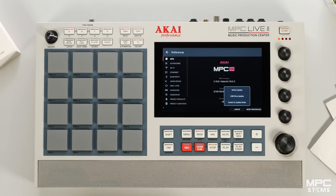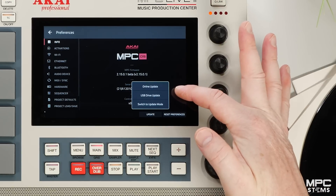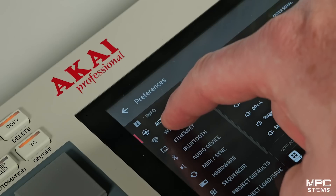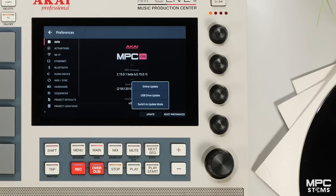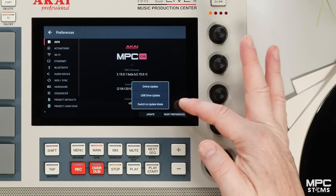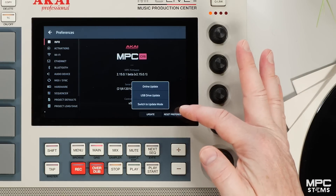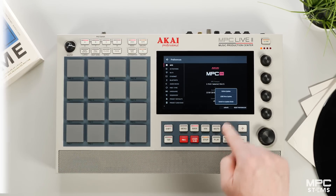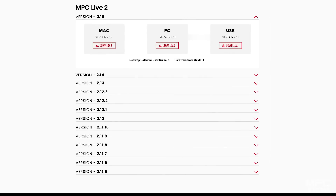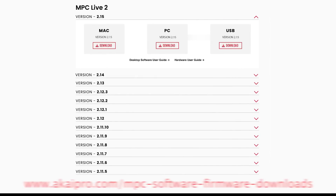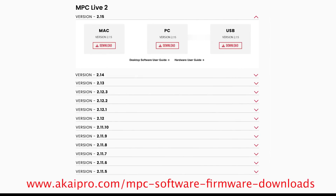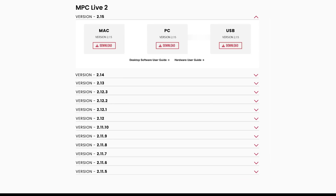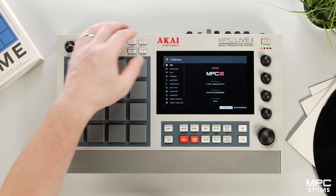You can select any of the three options: online update using MPC's inbuilt Wi-Fi, USB drive updater, or connect to your computer by manually downloading the 2.15 update for Mac, PC, and USB via our AkaiPro.com software firmware downloads.